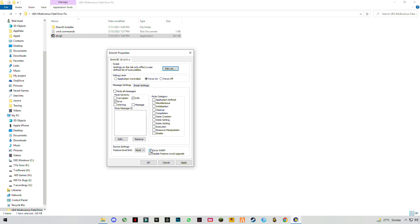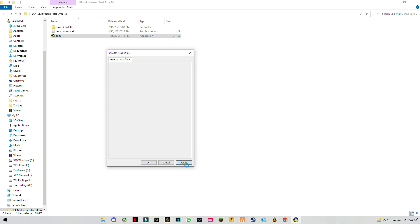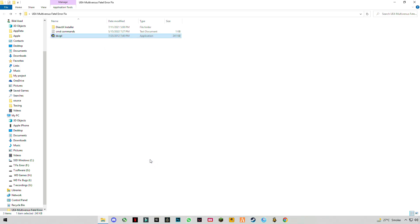Now you have to check these two boxes for WP-RP and Disable Feature Level Upgrade, then click Apply and OK.